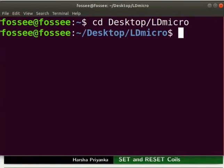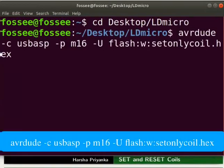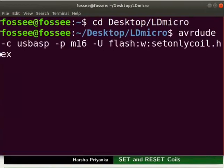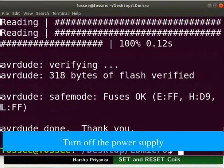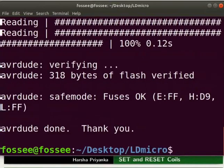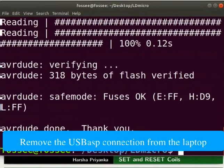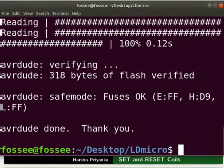Type the command as shown to upload the hex file to the mainboard. Turn off the power supply. Remove the USB ASP connection from the laptop. This will prevent any hardware damage.